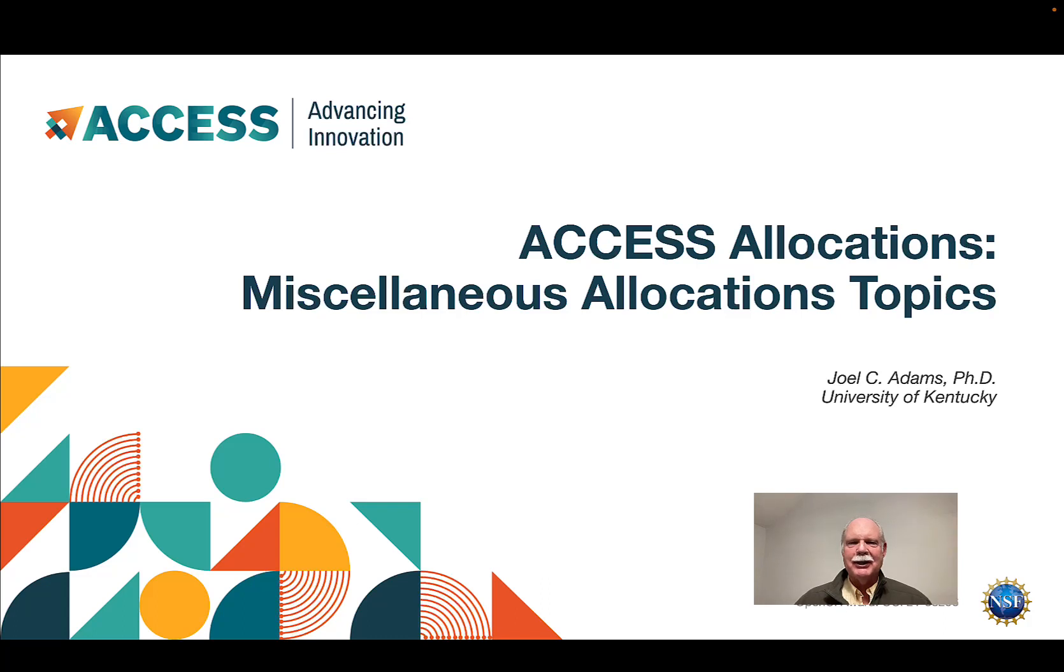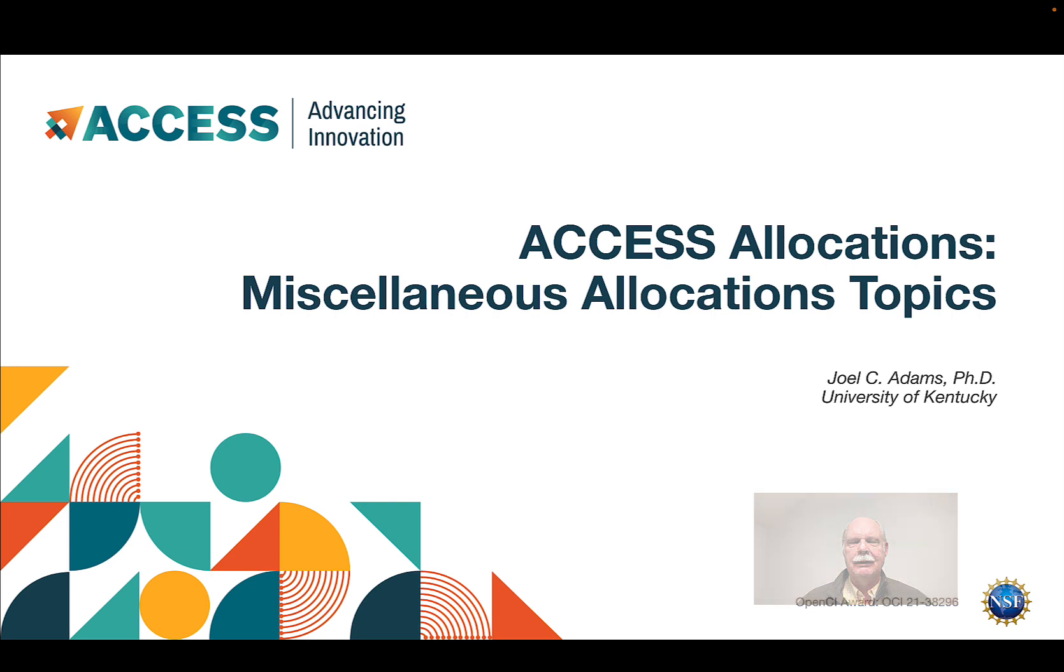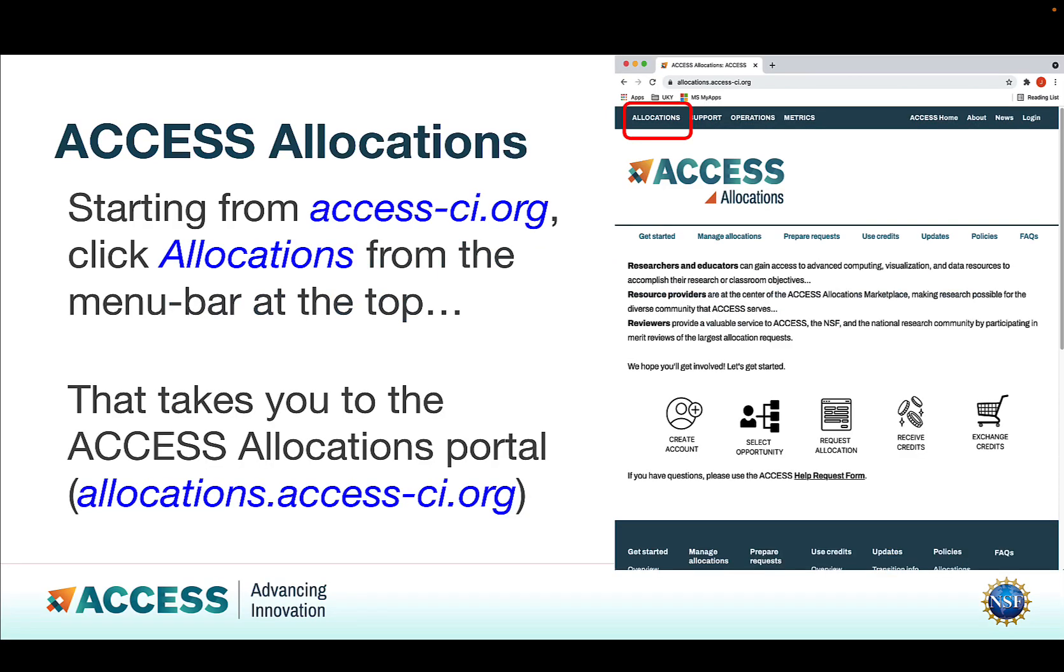Welcome to this presentation on Access Allocations, Miscellaneous Allocations Topics. Starting from the Access main portal, access-ci.org, click Allocations from the menu bar at the top, and that takes you to the Allocations portal page seen here.